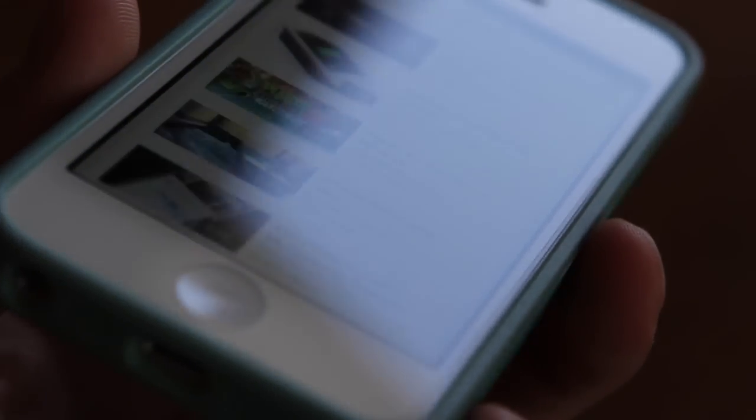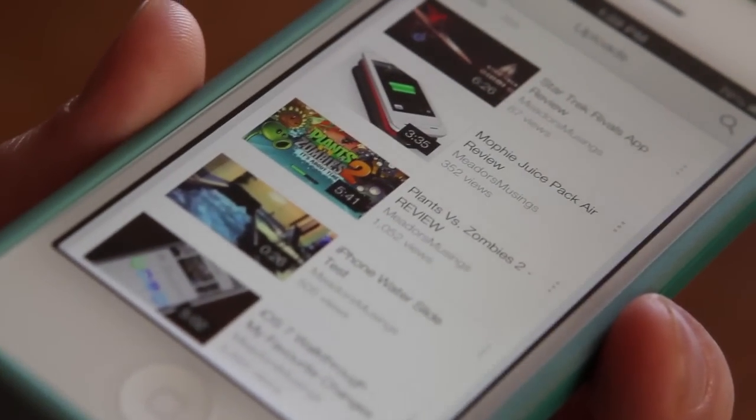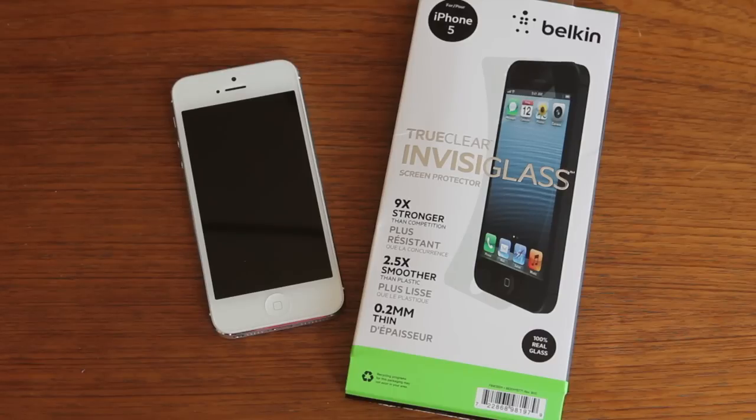I did, however, have issues with the install. It can be a little tricky to line everything up properly, but I attribute that a lot more to my lack of skills with dry application of screen protectors.